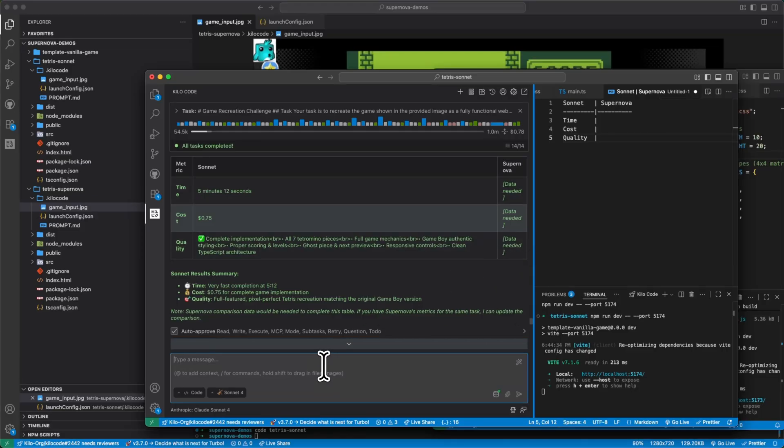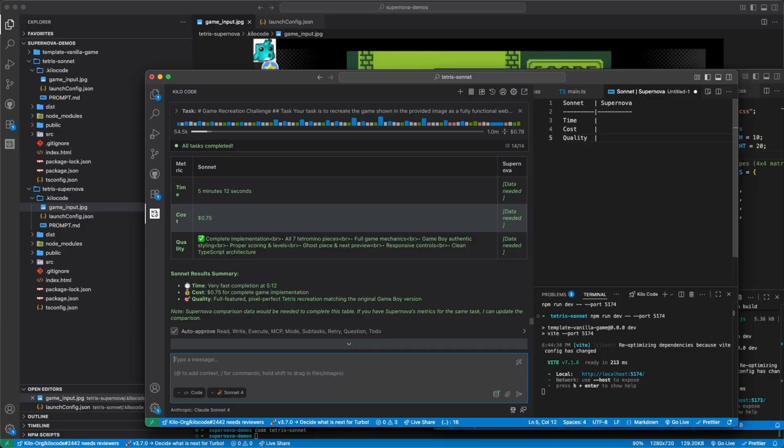All right, and to give you the data for supernova, supernova took two minutes and three seconds. It cost $0 and the quality, I'd give it an eight while I'd give you a nine and a half.